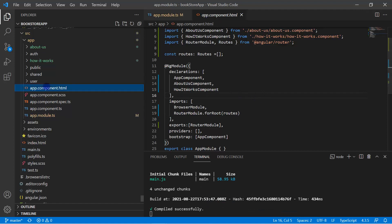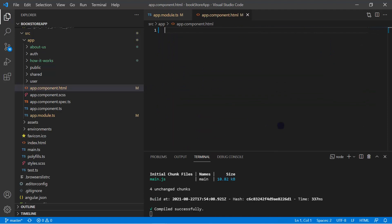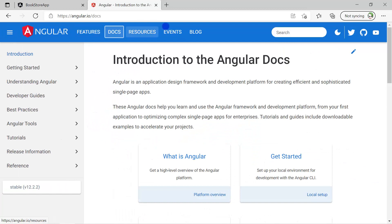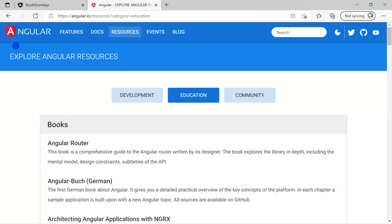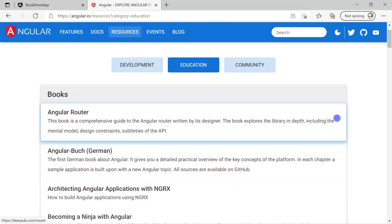Now let's open app.component.html and remove the existing code. In the browser, let's look at the Angular website — when I click on 'Docs', the upper part (the menu bar) stays the same, but the content below gets updated. Clicking 'Resources' or 'Education' also keeps the top part the same while only the below content changes.